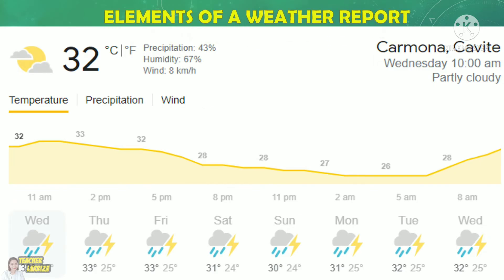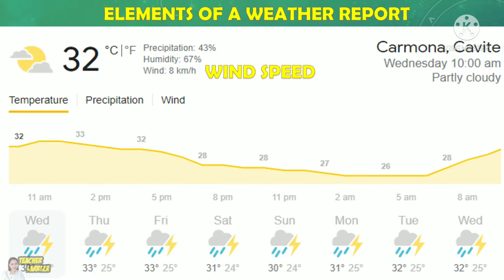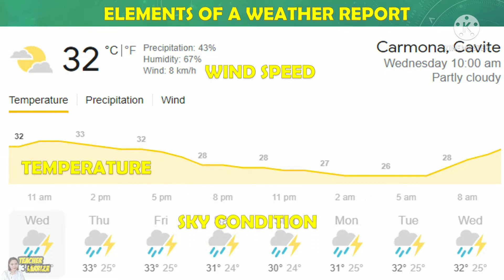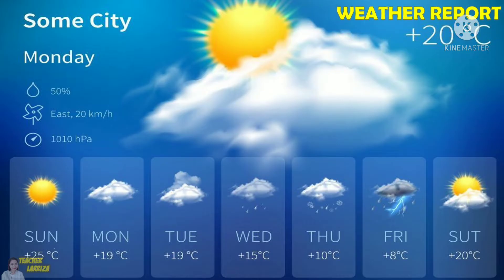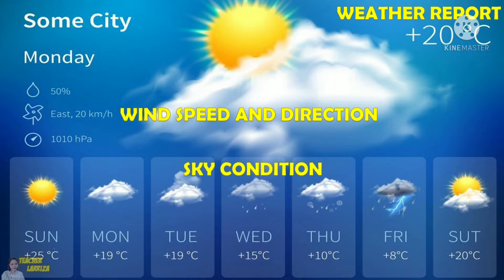Now, let us take a look at the elements of a weather report in Carmona, Cavite. As you can see, there is a report on wind speed, temperature, and the sky condition. Here is another example of a weather report or forecast. There is also a report on wind speed and direction, sky condition, and temperature.